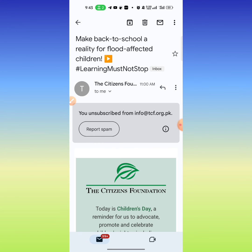So this is how you can unsubscribe emails in your Gmail on your mobile phone. If this video helps you in any way, please subscribe to my channel and hit the like button. Thanks for watching, thanks for your time, goodbye.